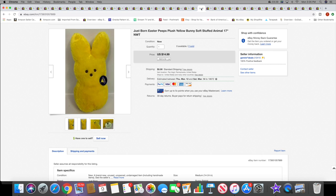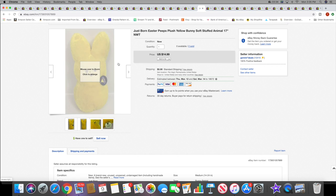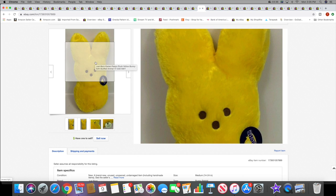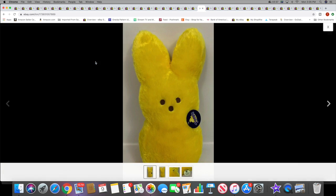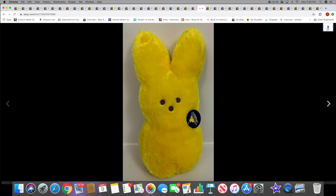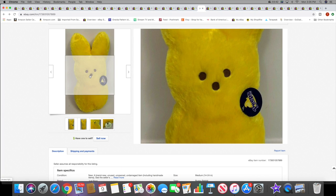Then I sold a Just Born Easter Peep plush. I got these last summer, I had two yellow and two purple, and now they are all sold. This is the last one that I had. This sold for $14.99 plus shipping.